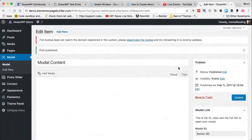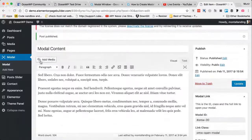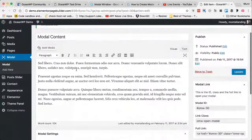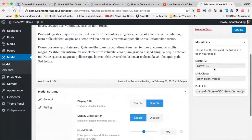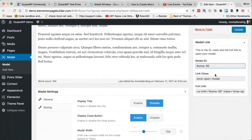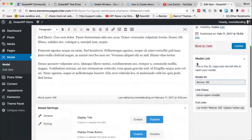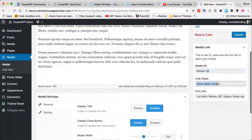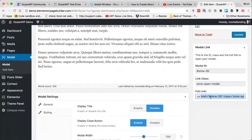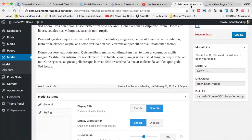The post has been published and my first modal content has been saved. I get some useful info in this meta box — the ID, class, and full link to the modal. This is very useful: when you create a new modal content post, you are provided with a modal ID, class, and a full link. Depending on where and how you need the modal window to appear, you need one of these.